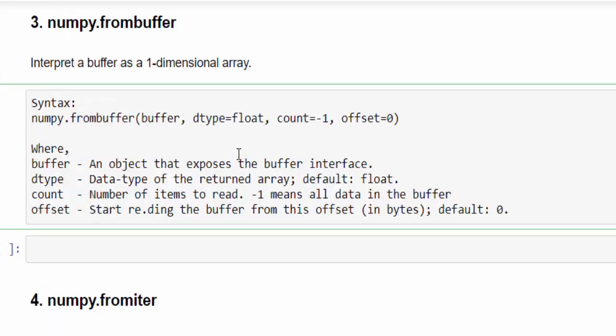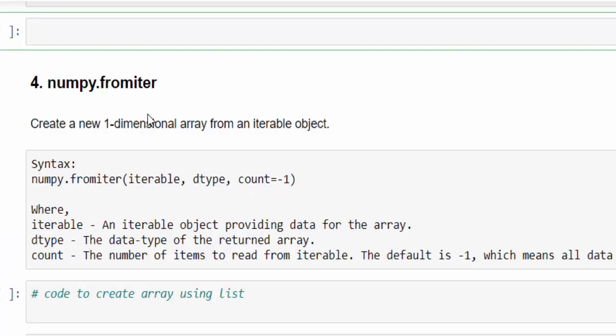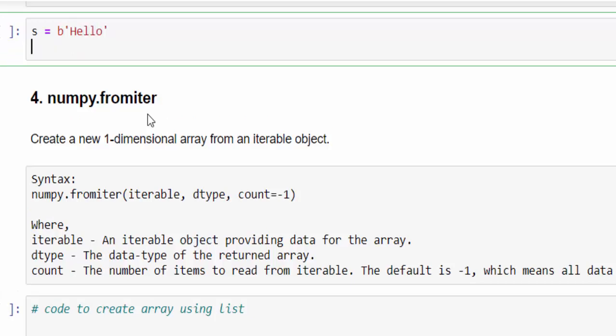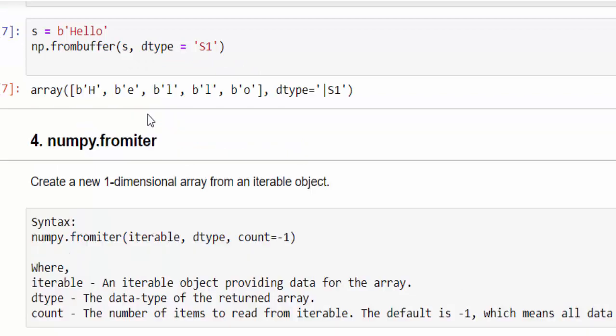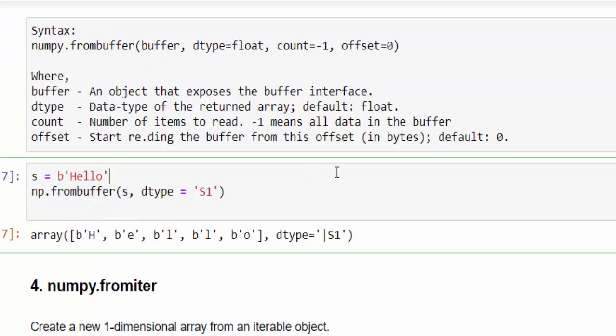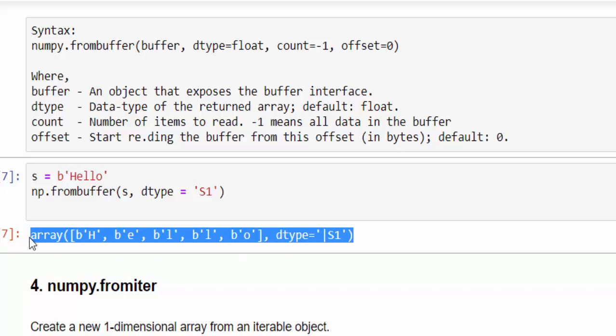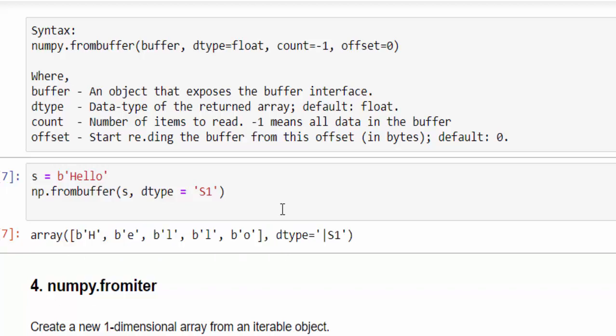And third method is, by using from buffer method, this interprets a buffer as a one dimensional array. For this particular method, the input should be given like this, variable s equal to b. It means it's a buffer. For example, it is having hello as an input. Now, np.frombuffer, then the input, data type equal to s1. Just print. So using from buffer method, the numpy array is created like this.